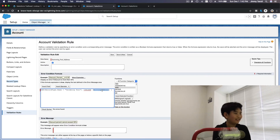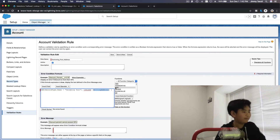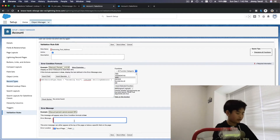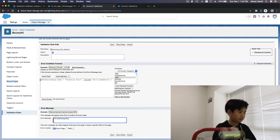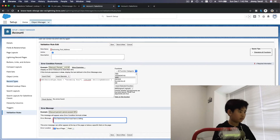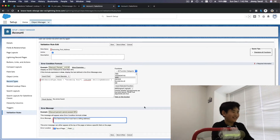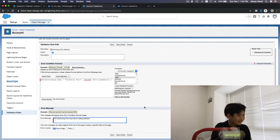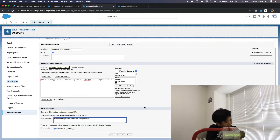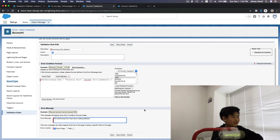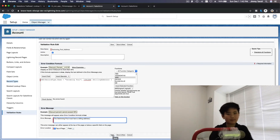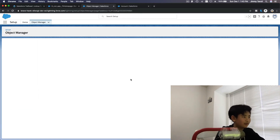The ISBLANK function checks whether a field is blank. So you just have to do that. Then for the error message, it'll say 'Swimming Pool must have a billing address.' You might wonder why not just make it a required field — you basically could do that — but this is just for learning. The next one we have to check is if the account record type is 'Family', it has to have a phone number.